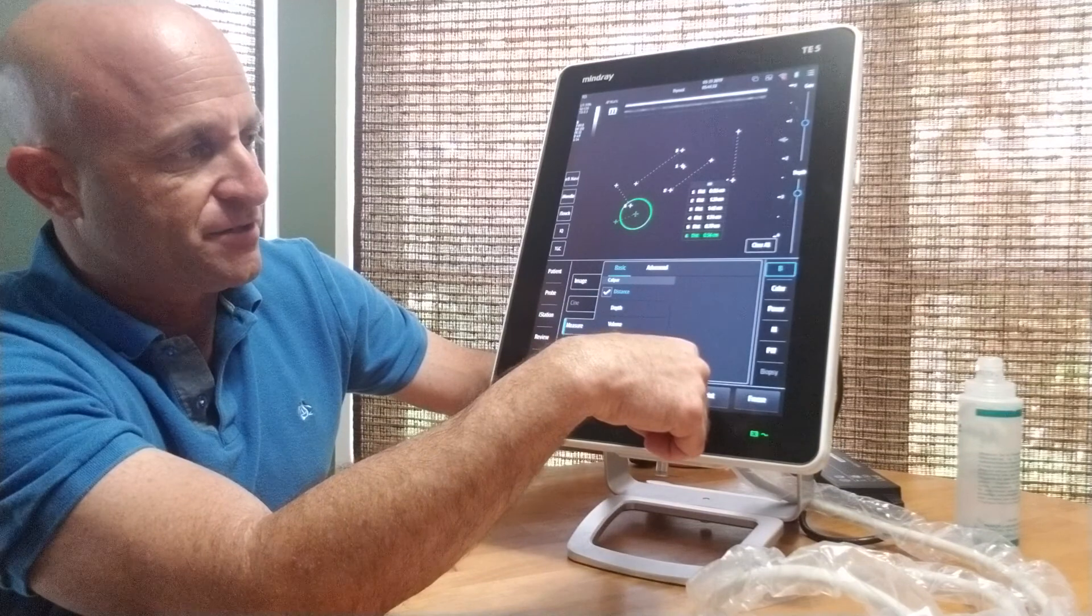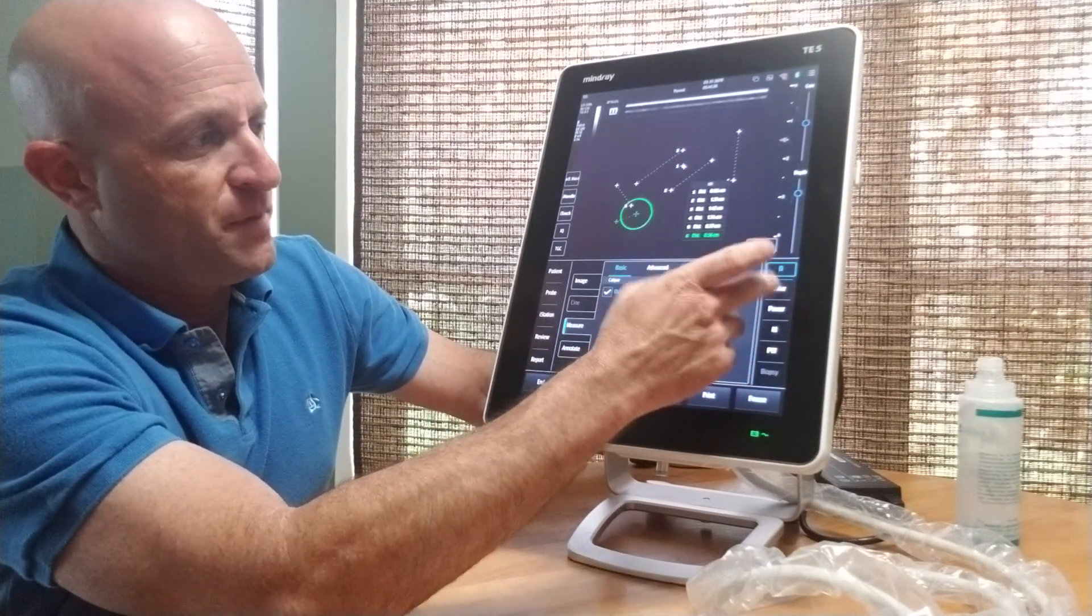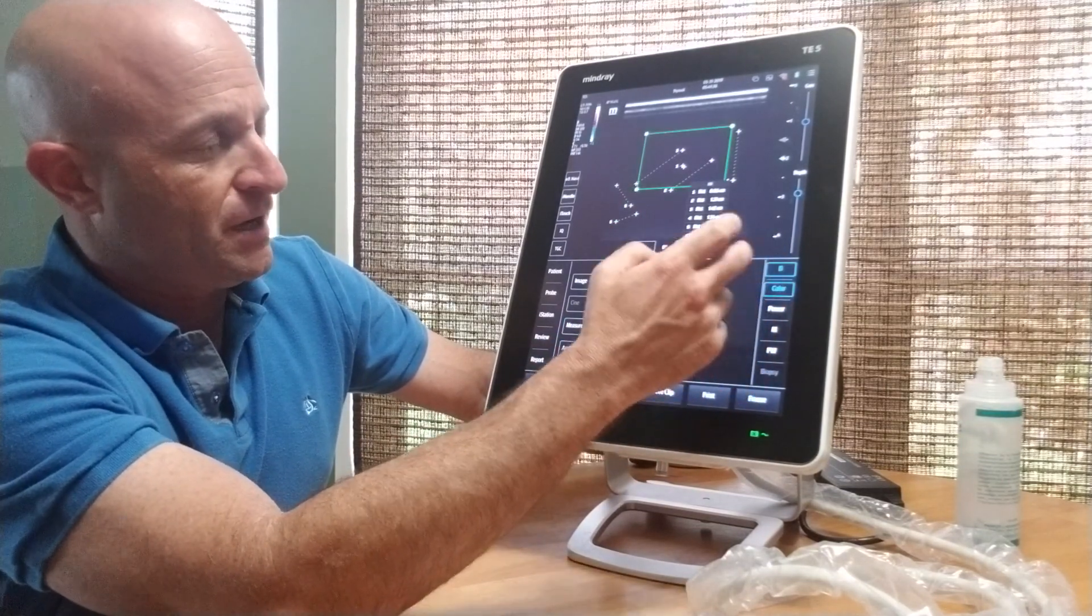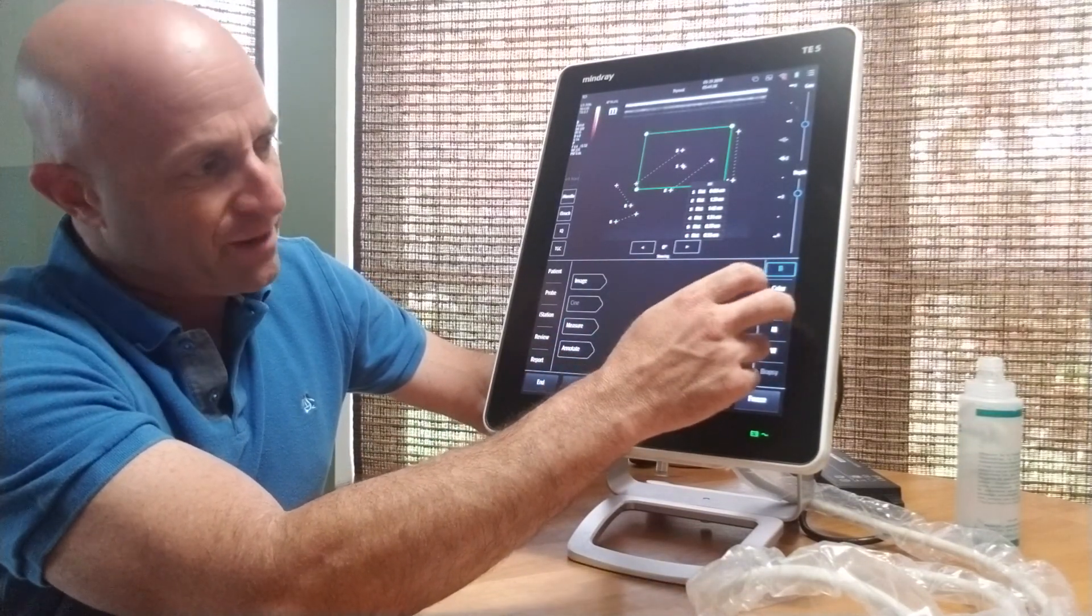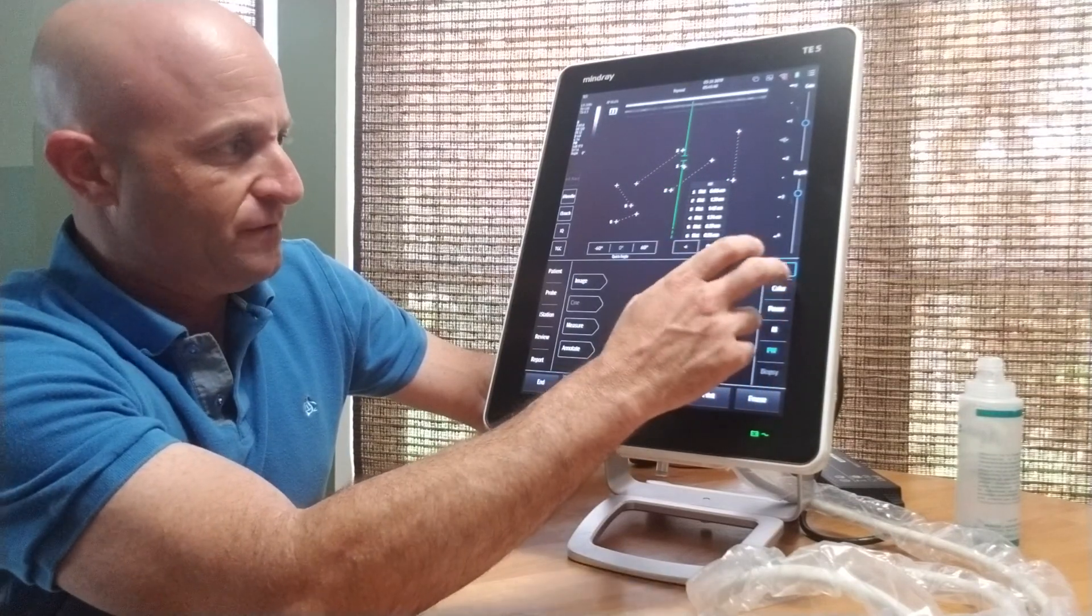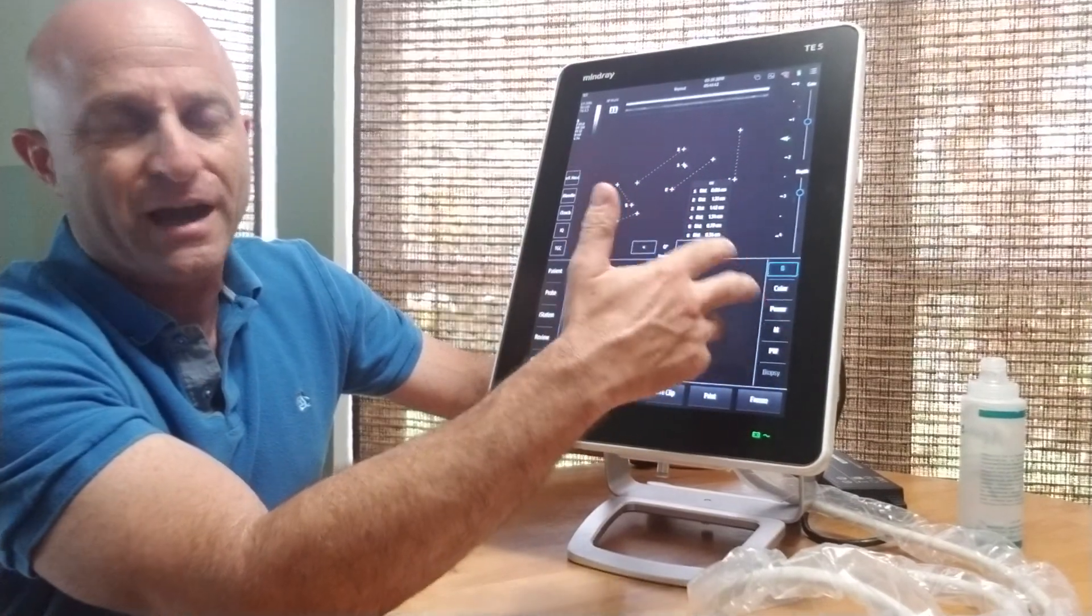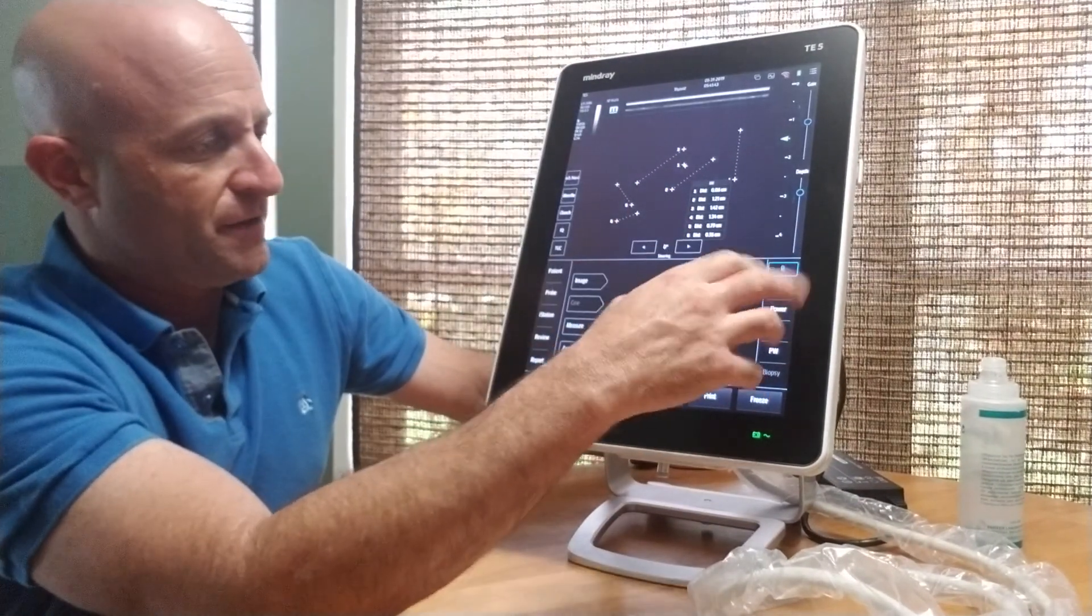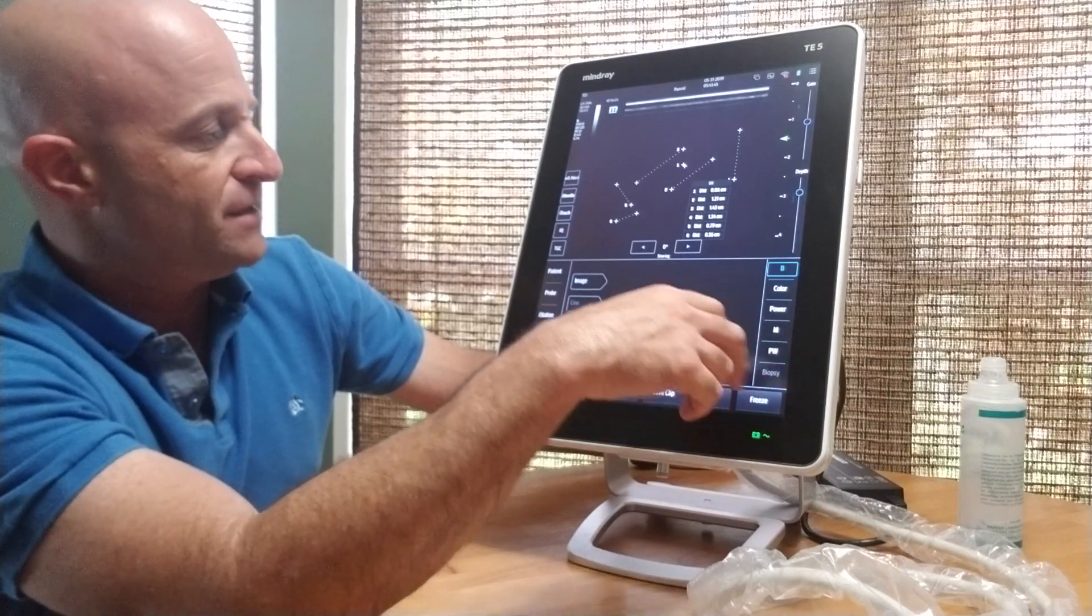You can save images and clips. We can go from B-mode to color to power Doppler to M-mode to pulse wave. There's a lot of nice functionality that's automatically built in.